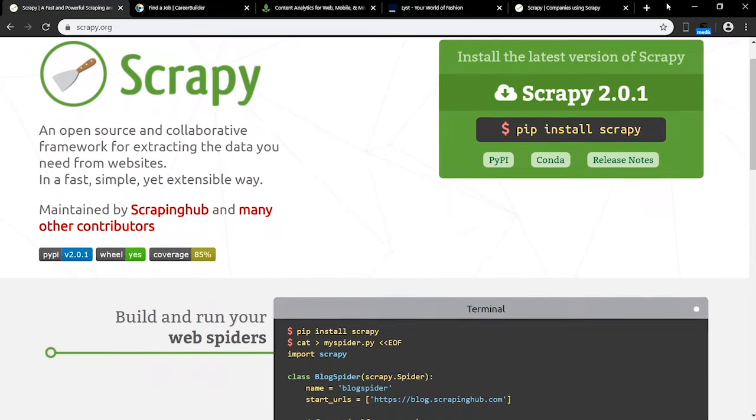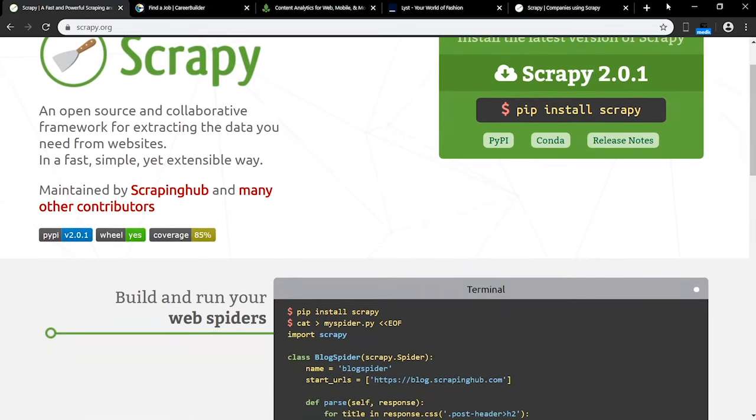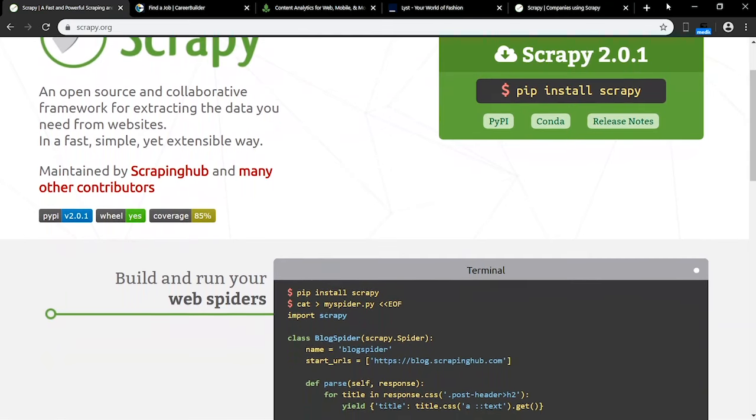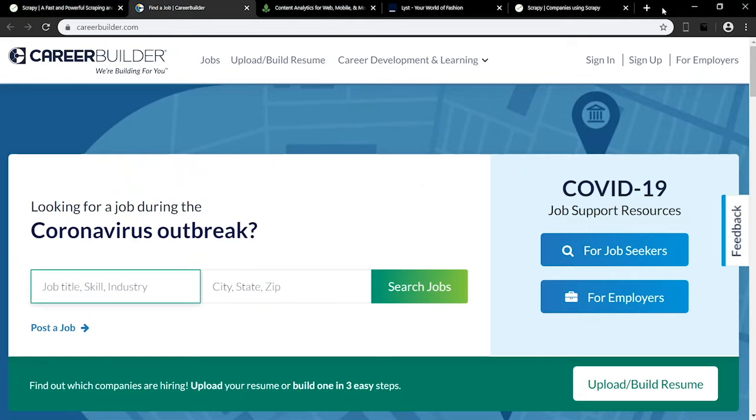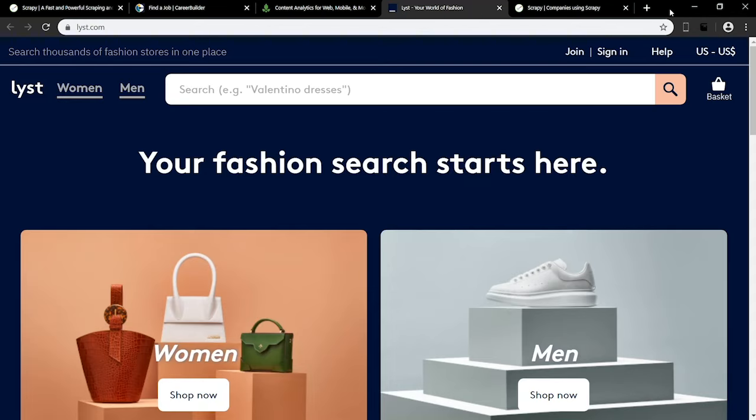Scrapy, hence the name, is a web scraping library, and is used for extracting the data you need from websites. It's mainly used for creating web-crawling programs. Initially, it was designed for just scraping, but now it's used for data mining and automated testing as well. Tons of companies use Scrapy to conduct business. For example, CareerBuilder scrapes job postings from many sites. Parsley scrapes articles from hundreds of news sites. And Lish uses Scrapy to crawl and scrape fashion websites.